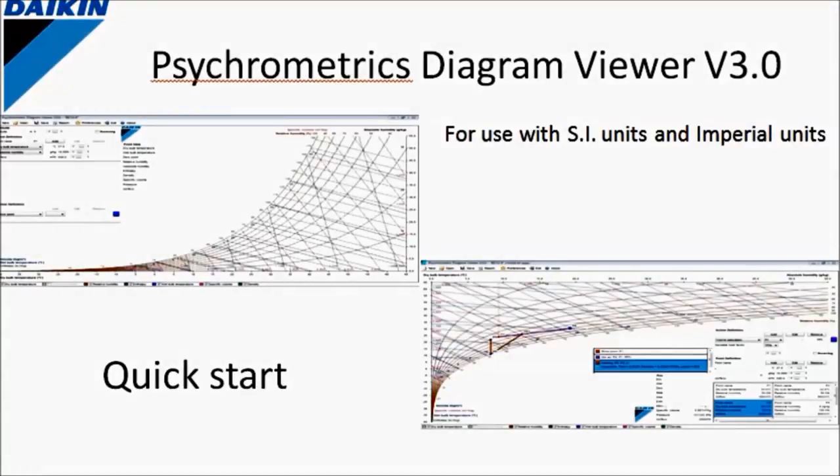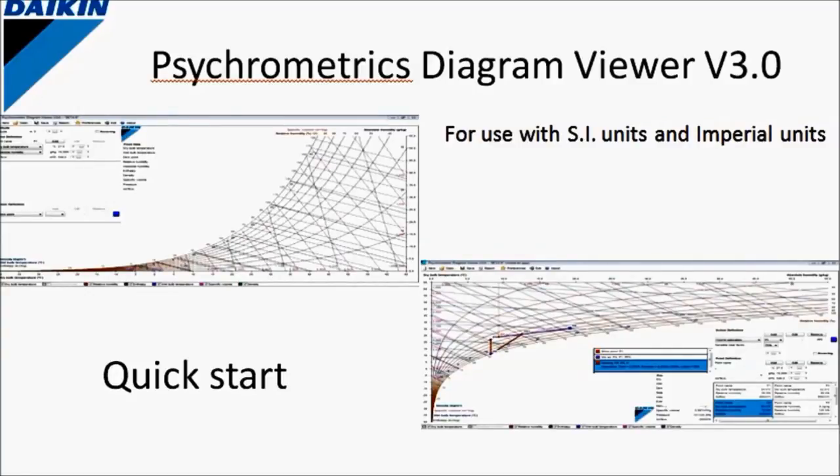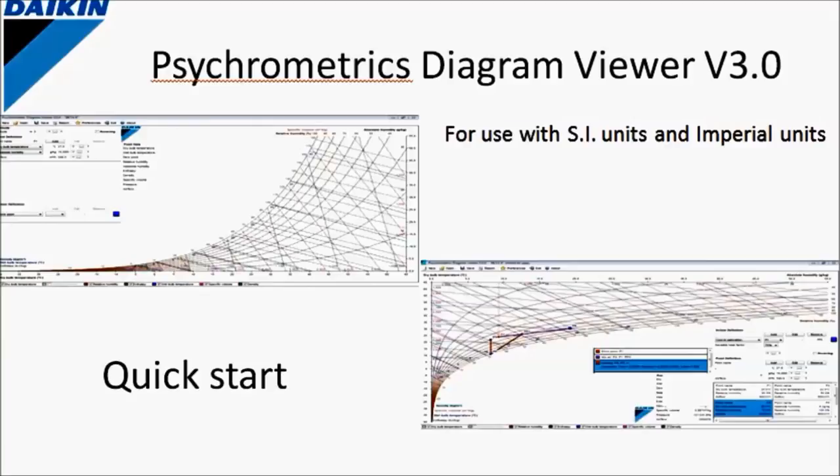Hello, welcome to this quick start about our psychrometric diagram viewer in version 3. In brief we will introduce the user interface and see what actions can be taken in this program. We will show two examples where we will heat, cool, dehumidify, mix air quantities, draw and so much more. Let's go to the program.